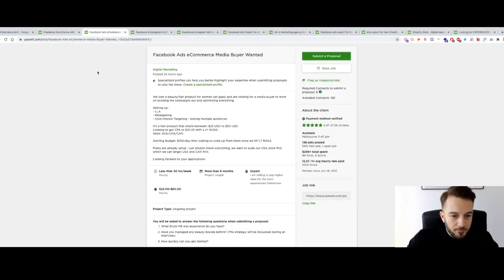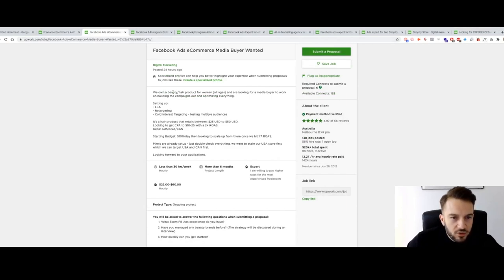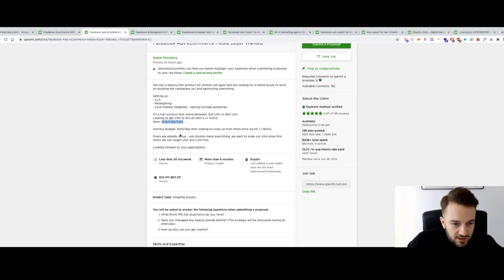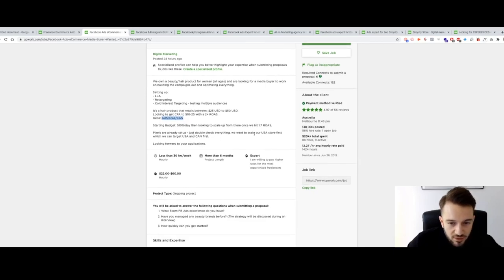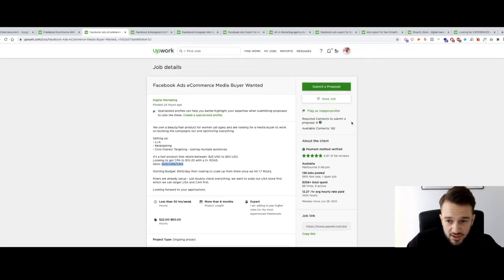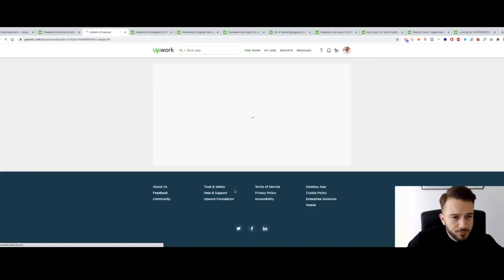This first job is a Facebook ad e-commerce media buyer wanted from Australia: setting up lookalike audiences, retargeting, cold interest targeting, testing multiple audiences. Products retail $25 to $50 USD. Starting budget $100 per day, looking to scale once they hit a 1.7 ROAS. That means they've got a fairly high profit margin — over 50%. They want a CPA between $10 and $25 with a 2+ ROAS, targeting Australia, US, and Canada. The pixel is set up.